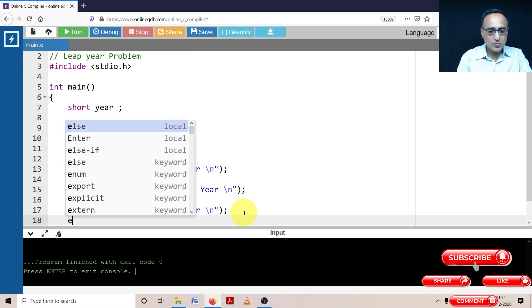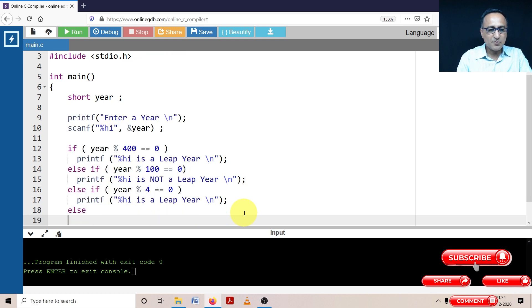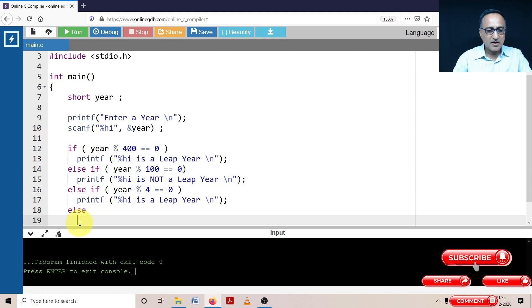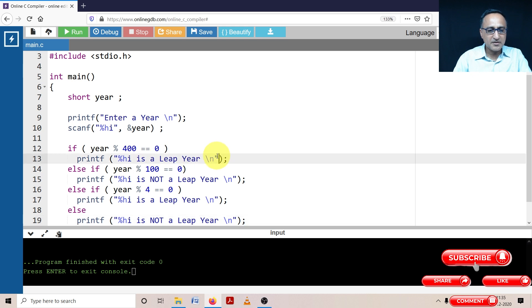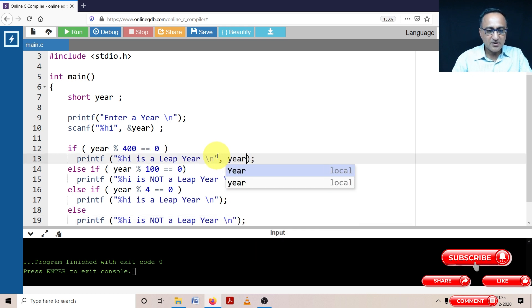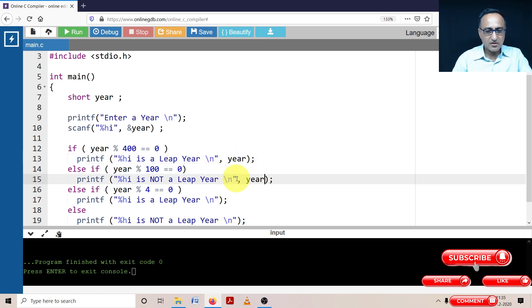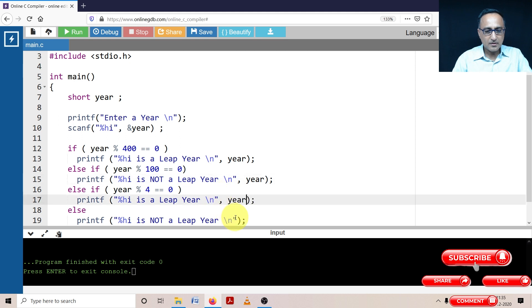Else the last one, I'm going to say simply it's not a leap year. There's one thing missing here. I have not given the variable to be printed in this printf statement, so I'll say year here. Then I can simply do a copy of this and just paste him everywhere here.